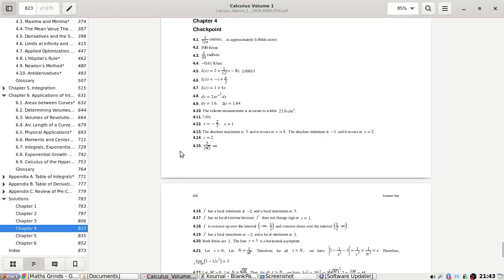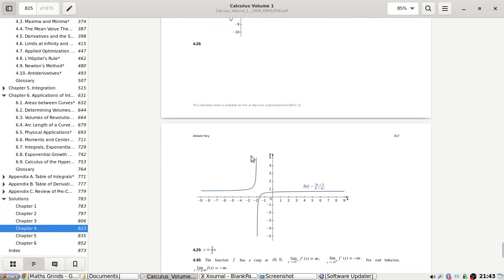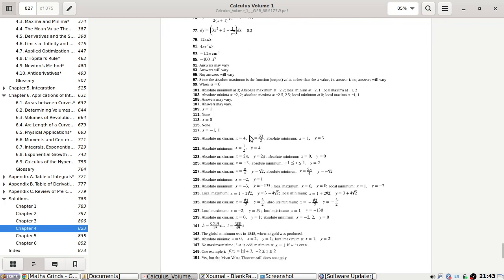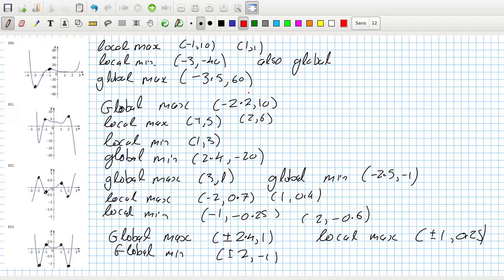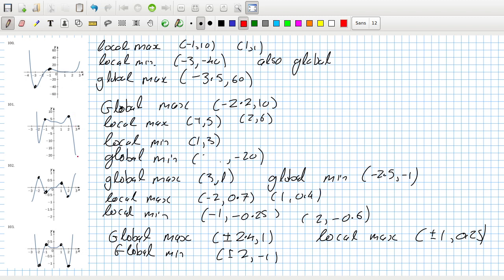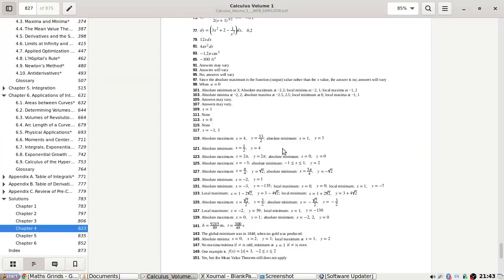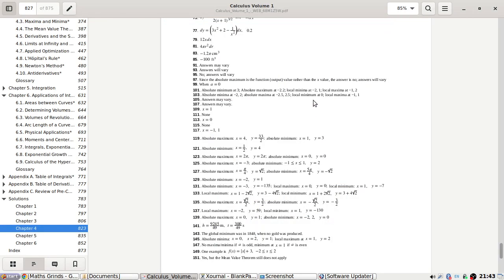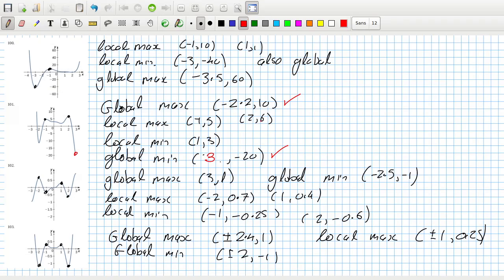100 to 103. Absolute minimum at 3. Is that a 3? Oh yeah, sorry, why did I say 2.4? I should have been looking here. Global minimum at 3. Absolute, I've been calling it global. At minus 2.2, that's okay.